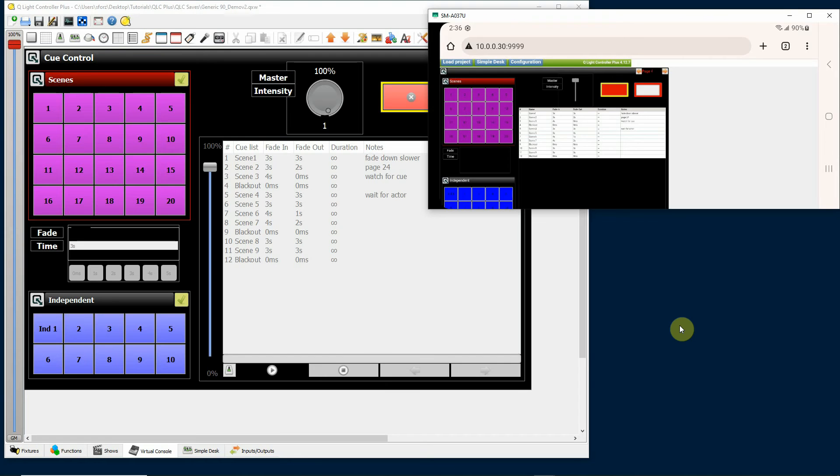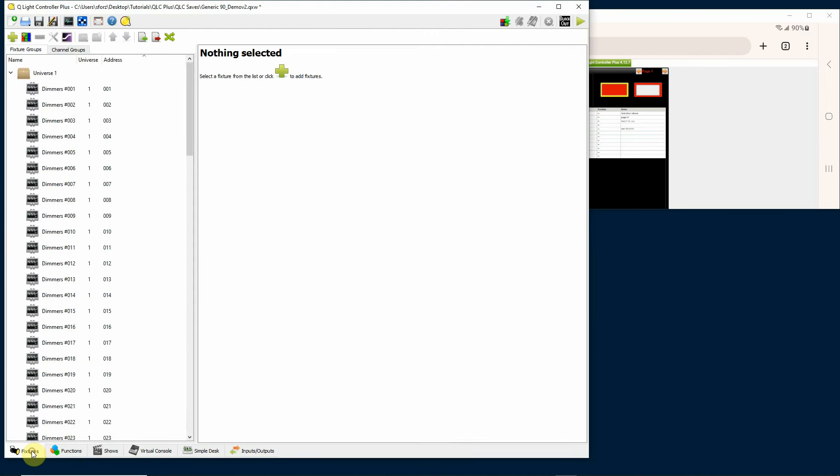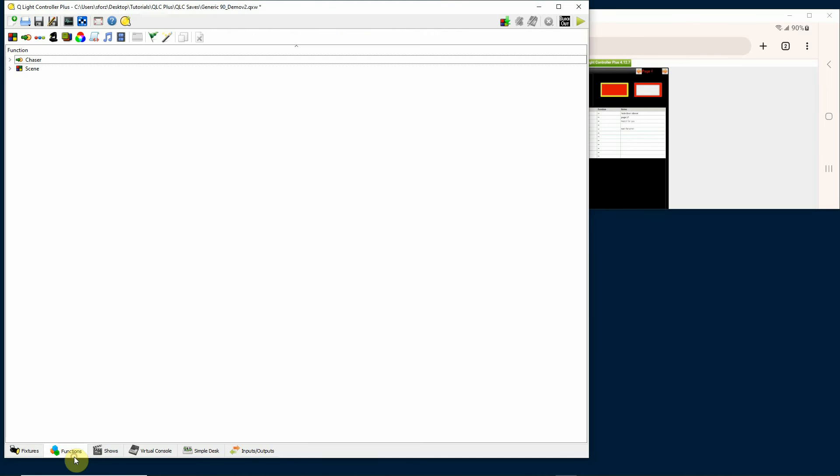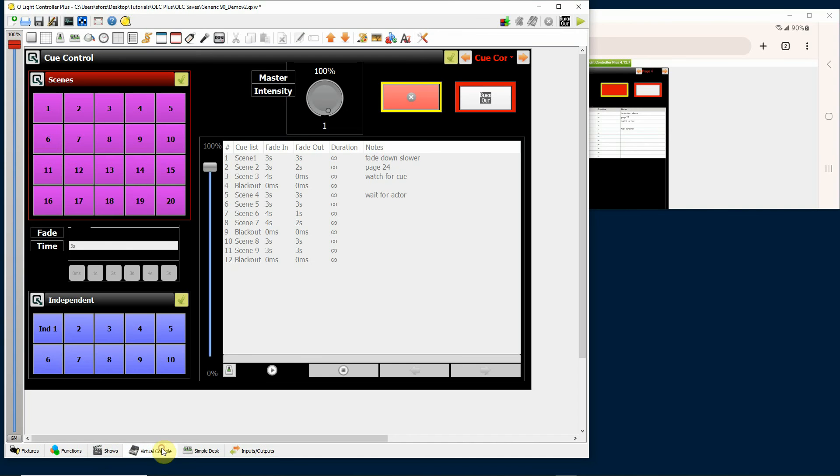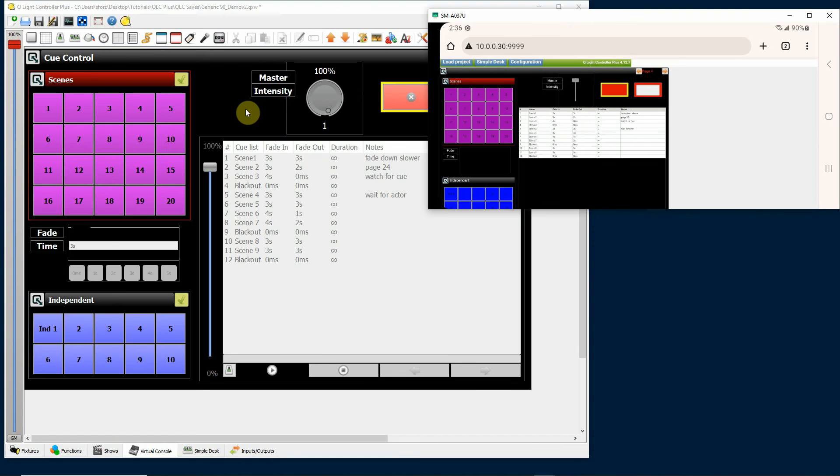The program basically will display the virtual console and a couple other helpful parts. It will not display your fixtures page or your functions page or your shows page. It simply does the virtual console. What you need to do is design your virtual console page so that it looks good on your smartphone or your tablet.